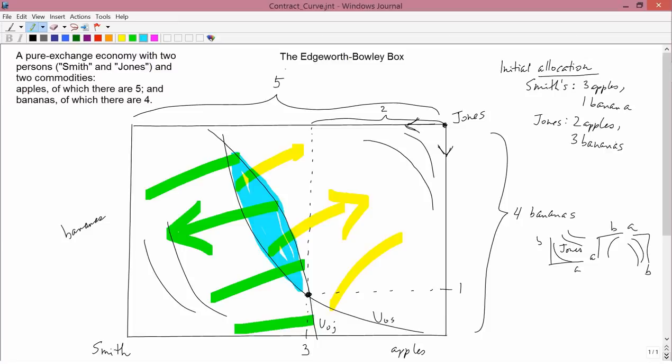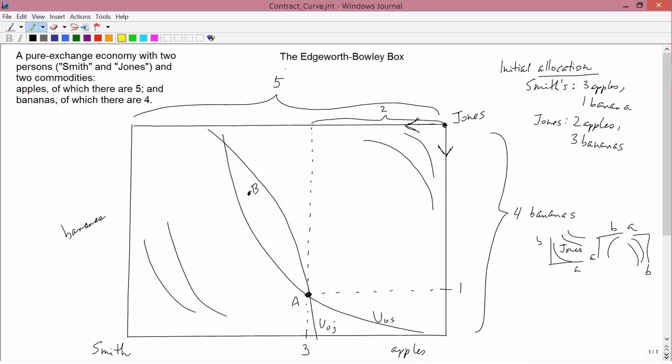We don't know exactly where they'll end up. Suppose it's at some arbitrarily chosen point — call it B. The question is: is everything going to end at B, or might there be further gains from trade possible? We assume the two agents are now at point B and wonder whether further talking might move them to yet another point.